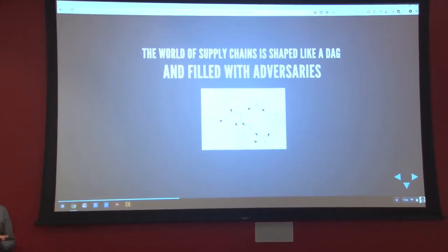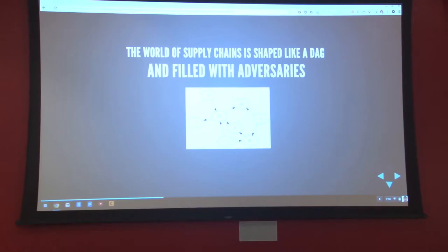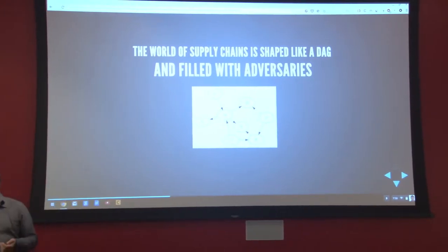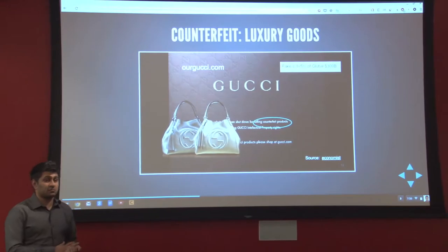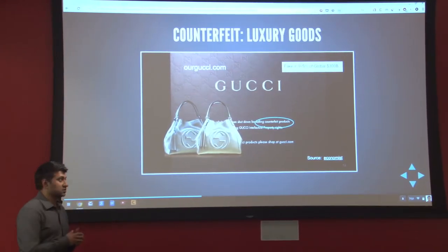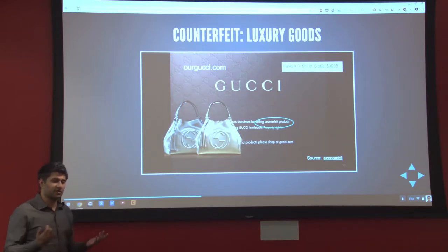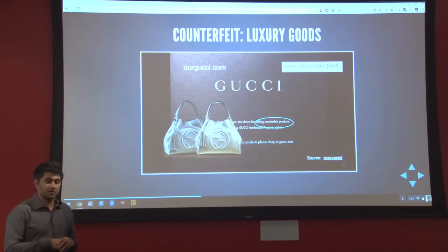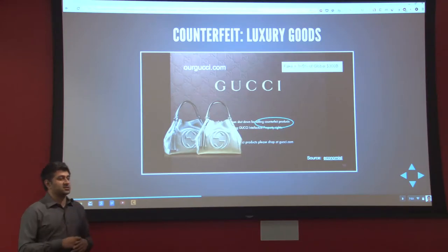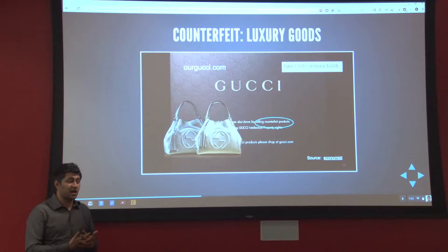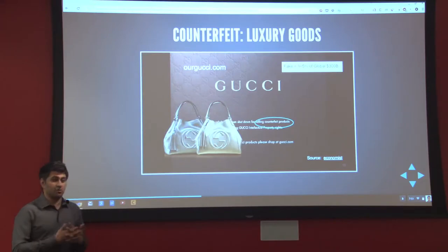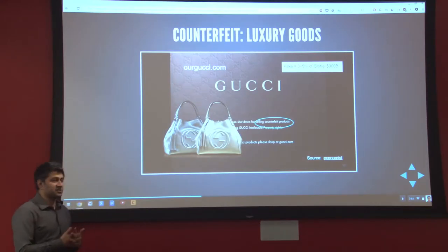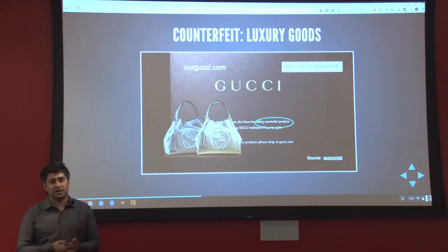The world of the supply chain is like a directed acyclic graph, and it's filled with adversaries. Your adversaries might be people making a fake version of your product. People who buy fake Gucci bags probably don't care that they're fake — they're happy about the price — but Gucci is not happy about it. Gucci has been facing a fairly sophisticated adversary, and frequently that adversary is their own factories. The biggest source of fake Gucci handbags is: Gucci gives a factory a contract to make 10,000 handbags, the factory makes 15,000, and sells 5,000 on the side.